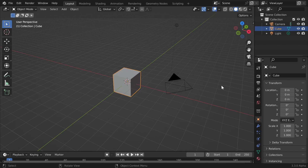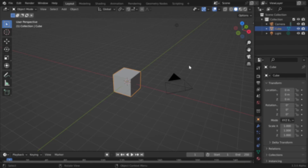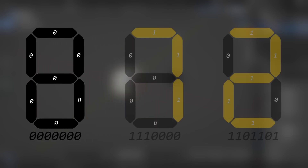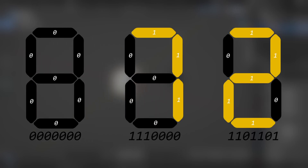First of all I would like to talk about how we can show numbers on a 7-segment display. We can represent each number with a 7-bit number, and then each segment will basically look at one of these bits — if it's one it will turn on, and if it's zero it will turn off.